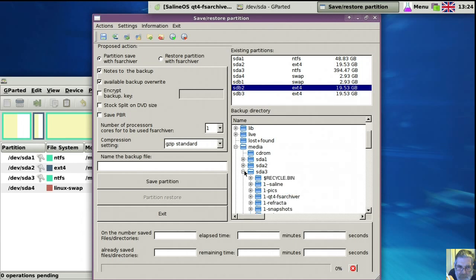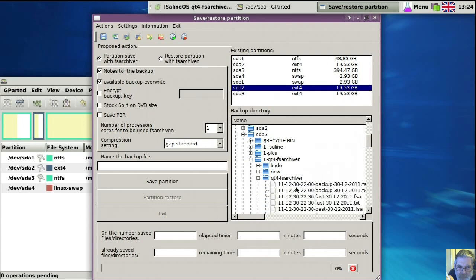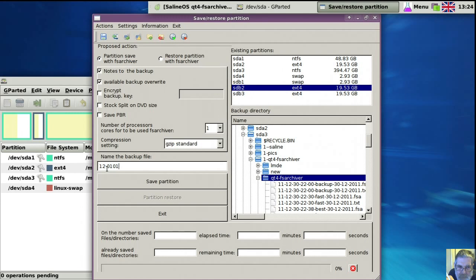Point out the partition you're going to back up to, and you need to have a partition created ready — you can't create a partition while you're in that one. And then I normally always start off with the year, the month, the day, the hour, and the minute, and then put some description in.